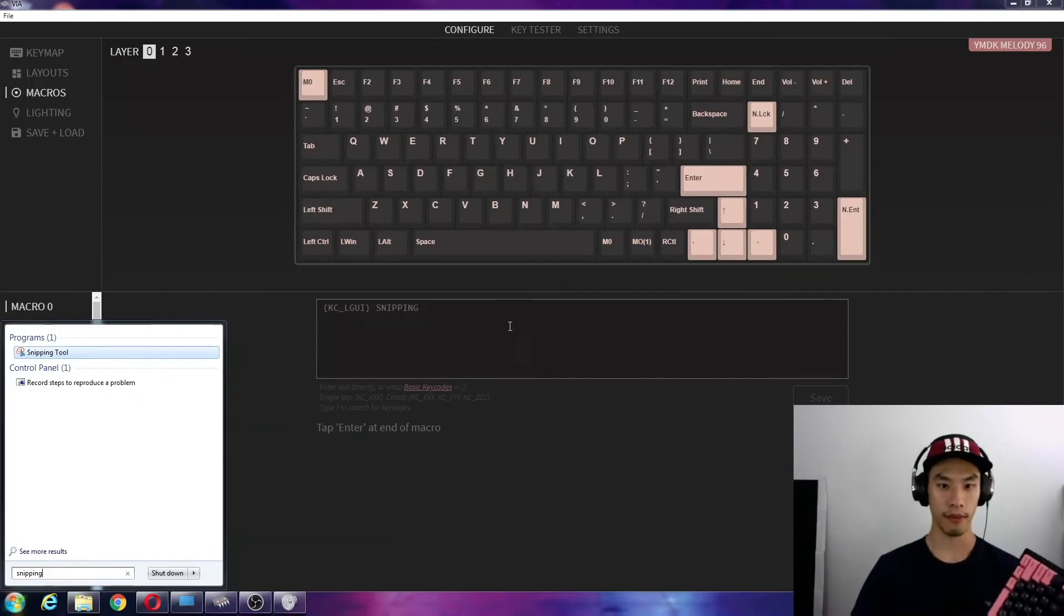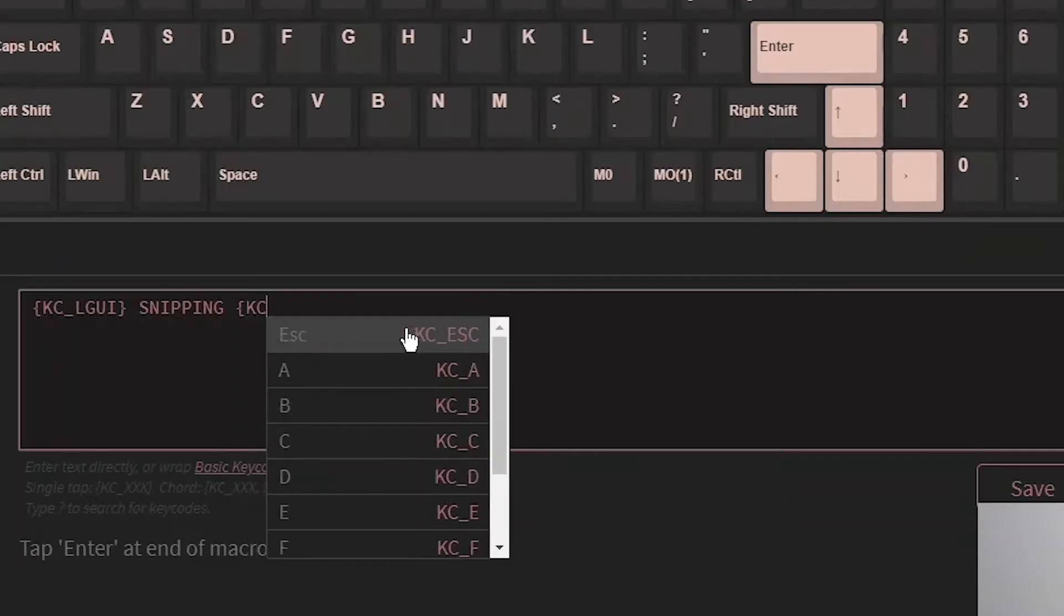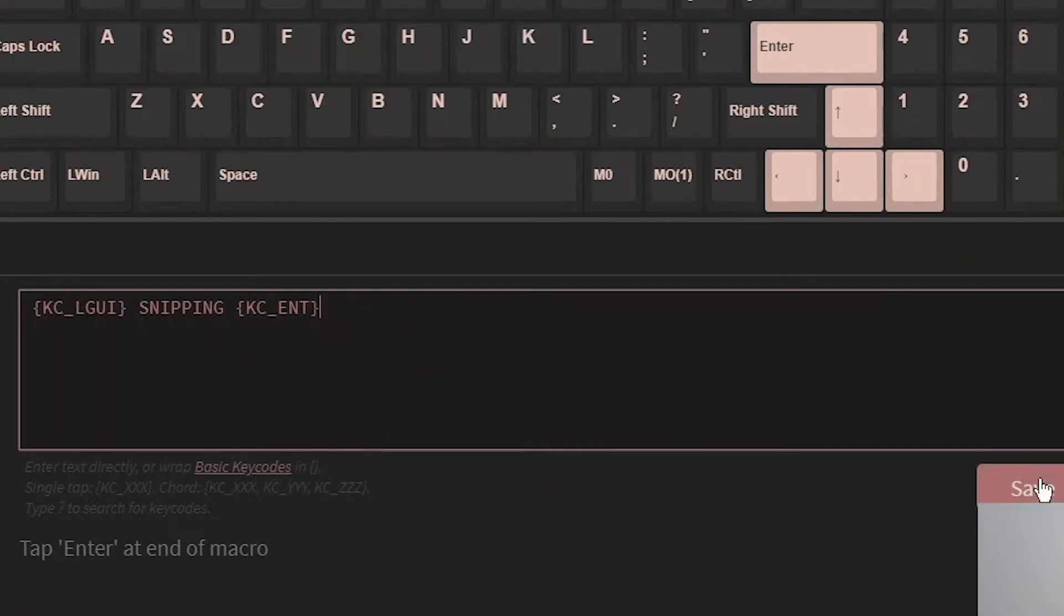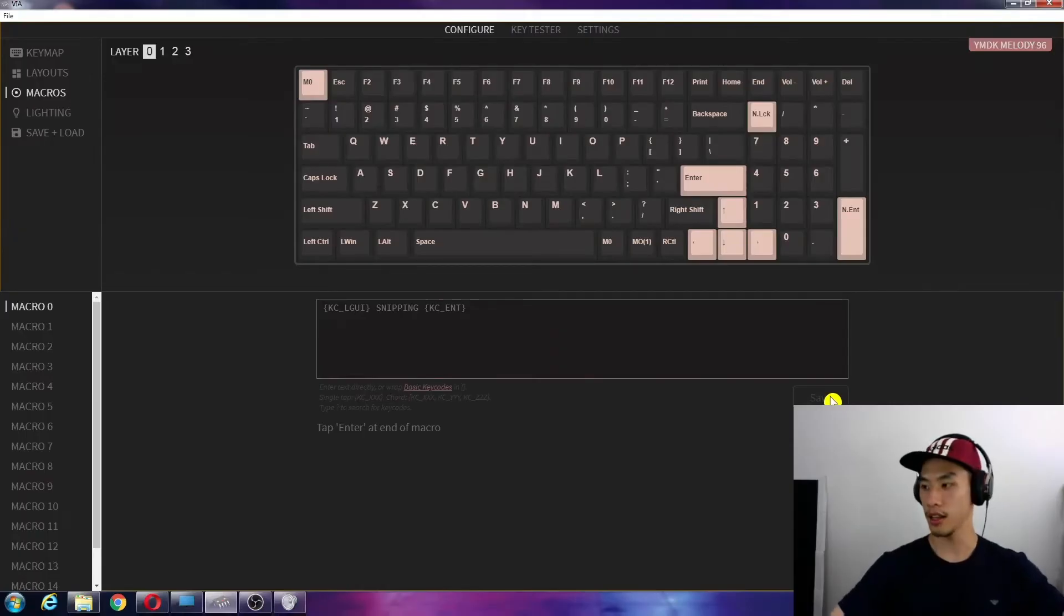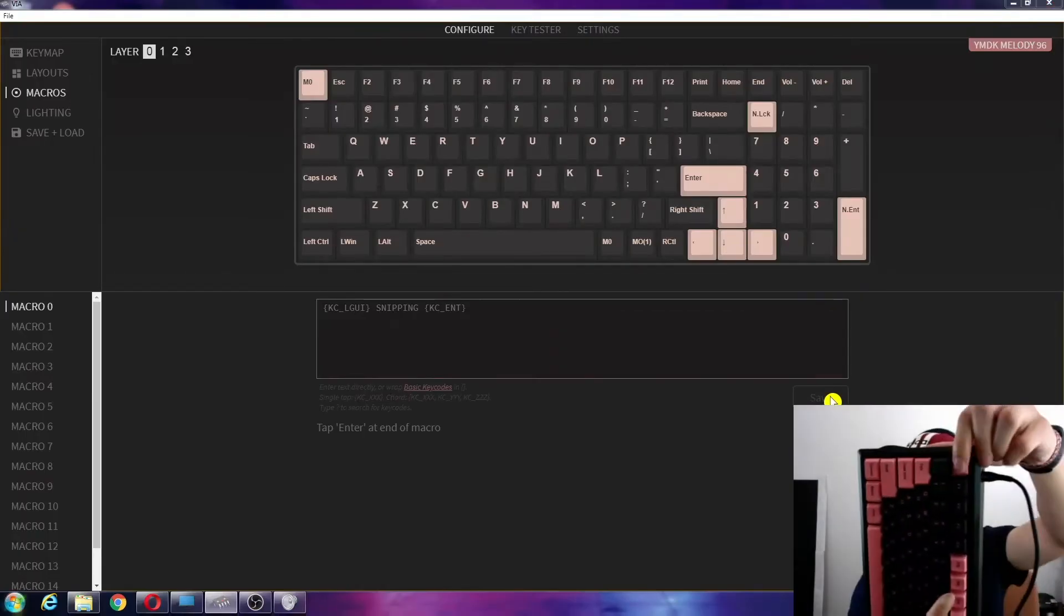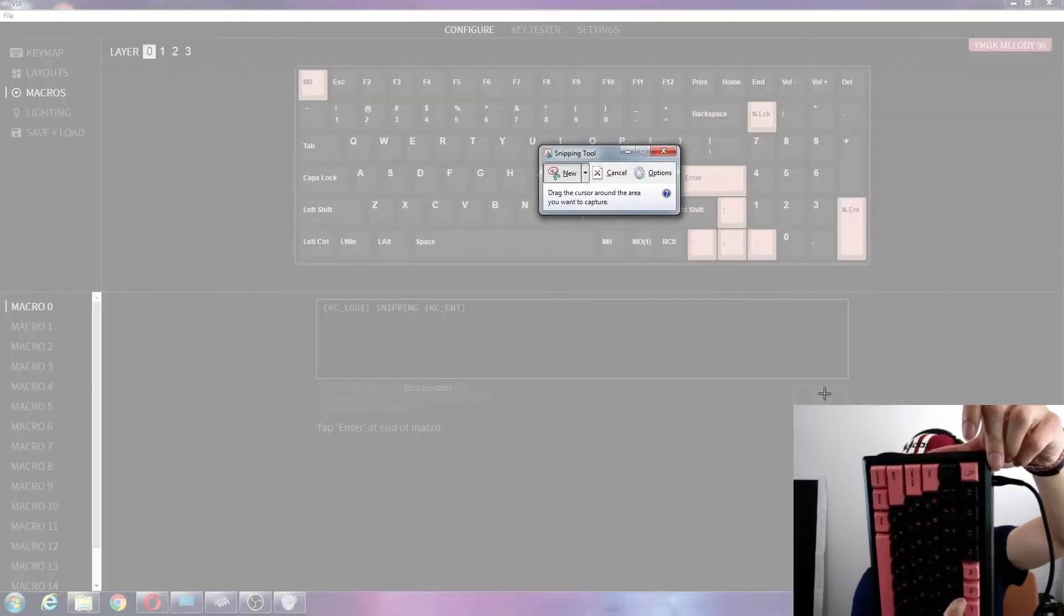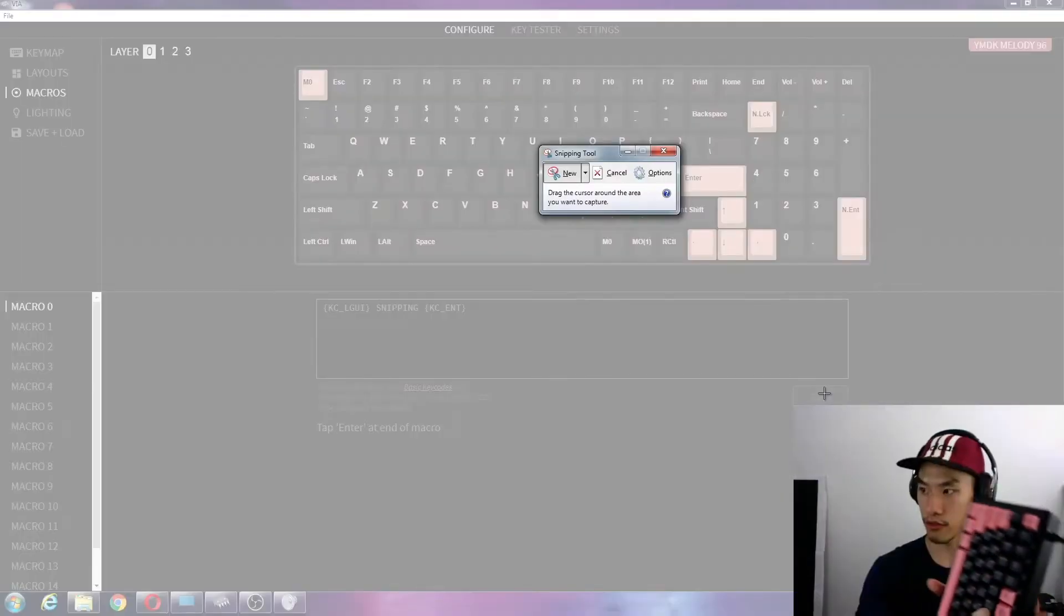Now how do we make it press enter? KC underscore enter. Save that. And when we press that, it'll do that whole action for us.